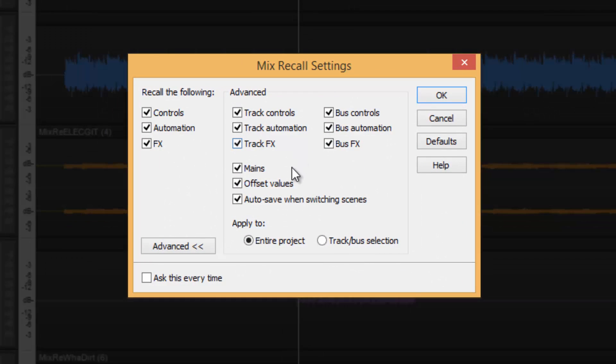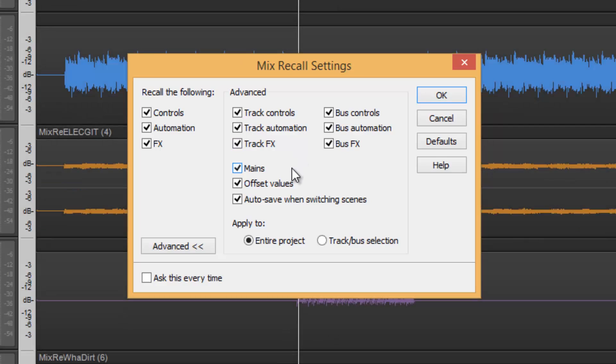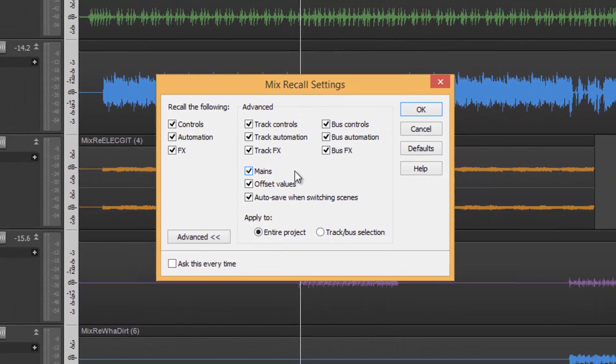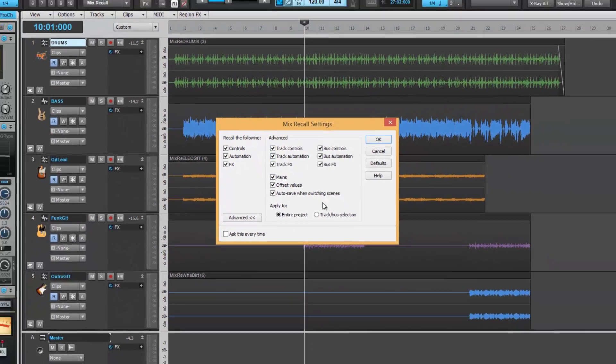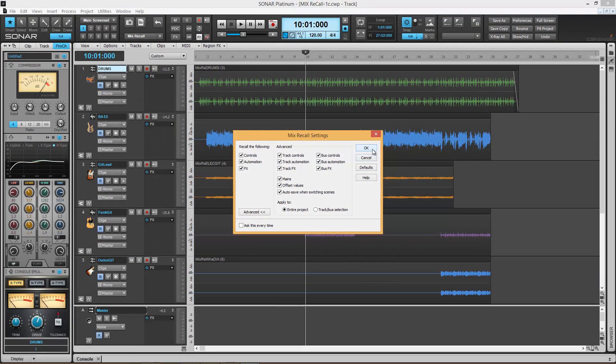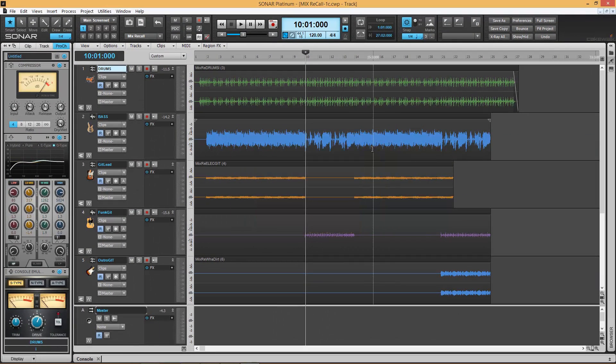Now by default, it'll take a complete snapshot of your entire mix where it is, saving all of this corresponding information accordingly. Select OK to confirm your choices.